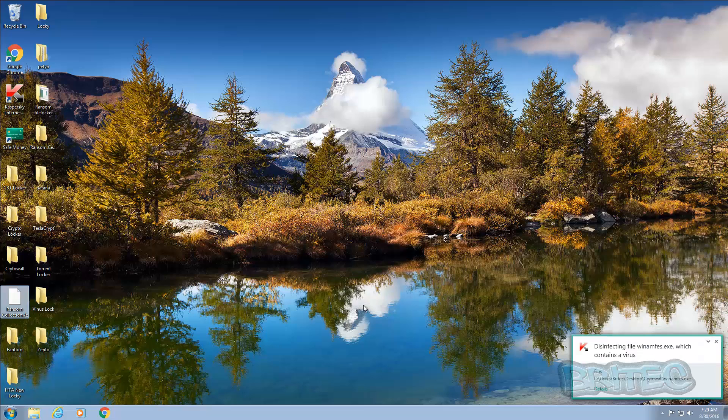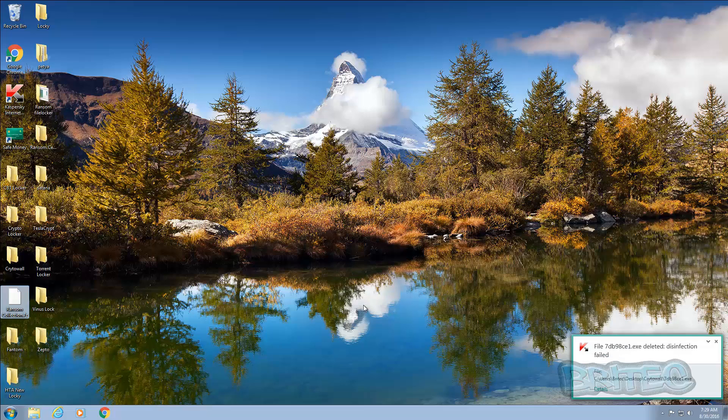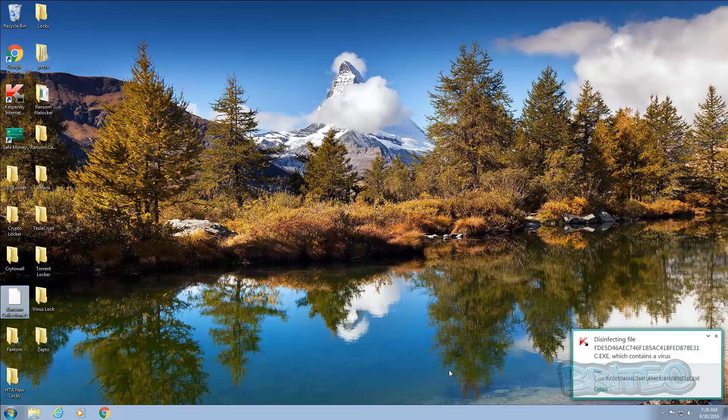Now some of these are the newest, nastiest ones that you can get on the internet right now. And as you can see it's finding these and disinfecting them. So we're just going to leave this to finish its little scan. As you can see it's going through here, going through the folders and it will try to disinfect them and get rid of them.